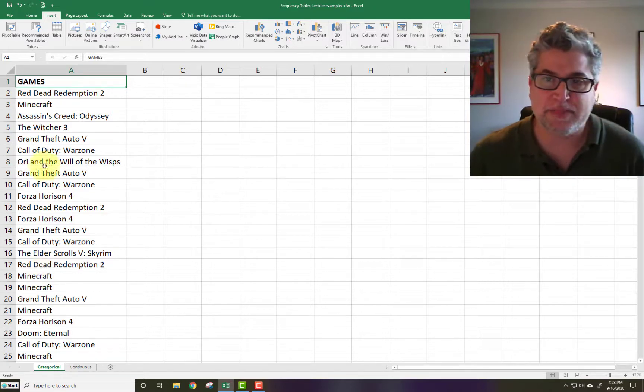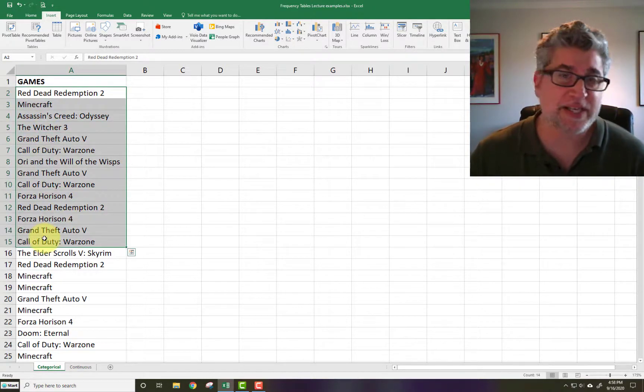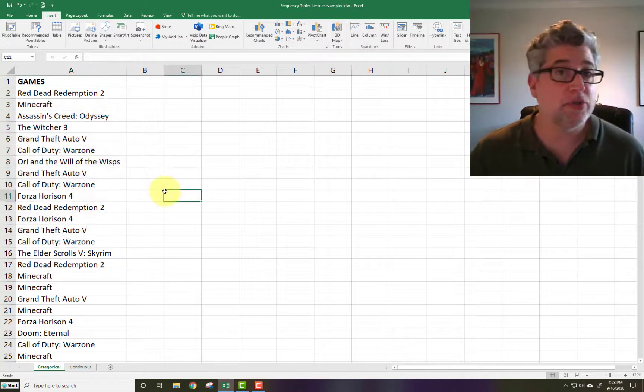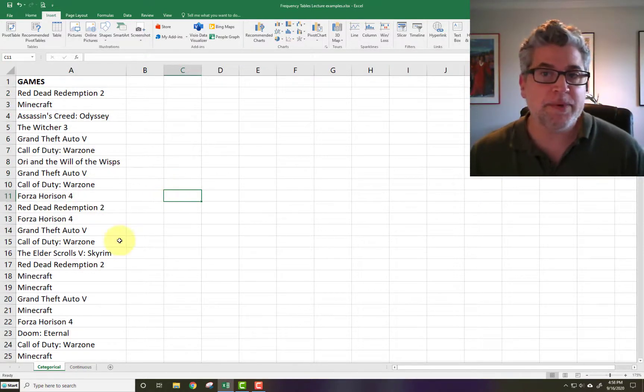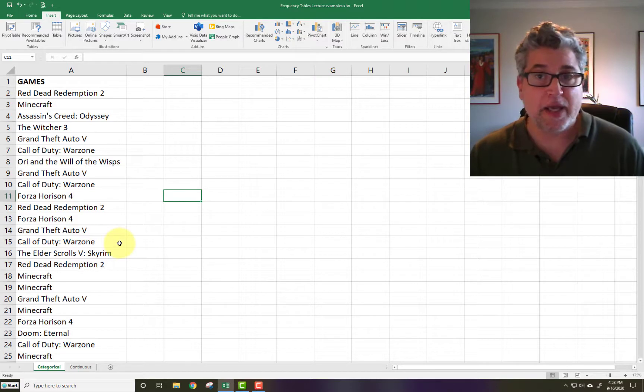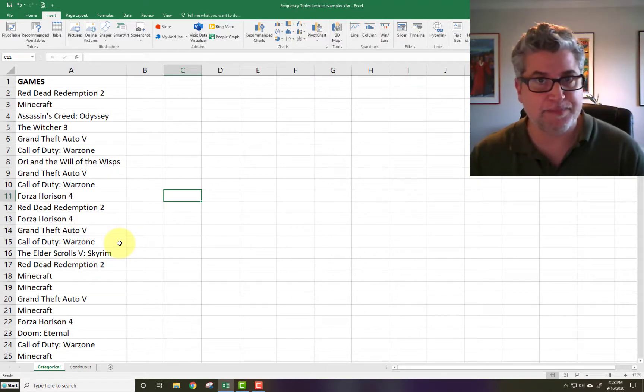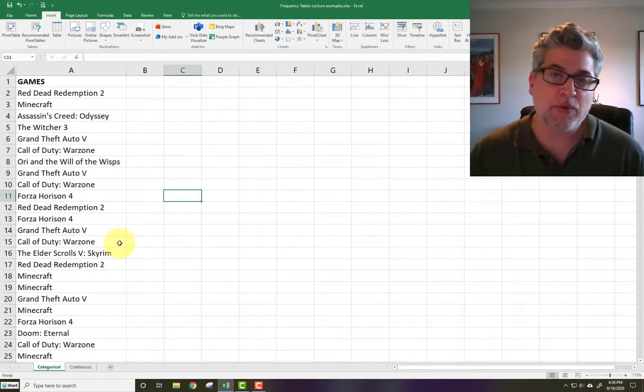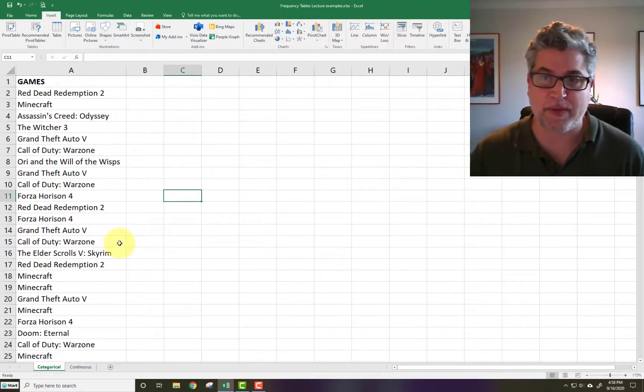Now, essentially what you need is a frequency table. You've got your x variable, the games, and then you've got the frequency of those values, how many people liked that particular game. Now we could count this by hand, but that's tedious. Computers should be able to do grunt work for us. So let me show you how to calculate a frequency table for categorical data using Excel, and then we'll do one for continuous data using Excel as well.